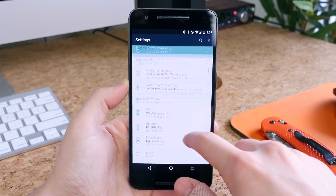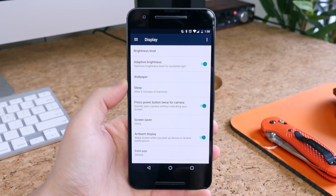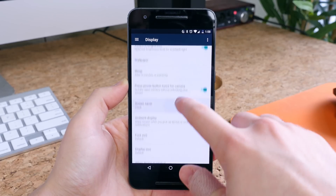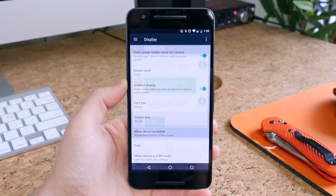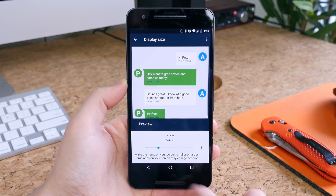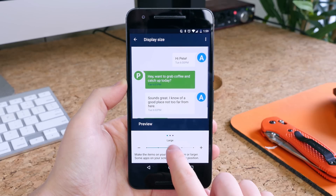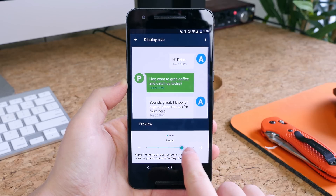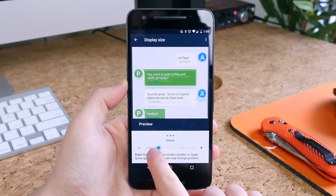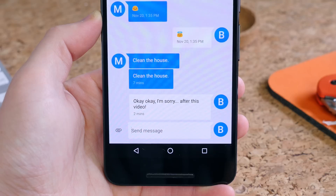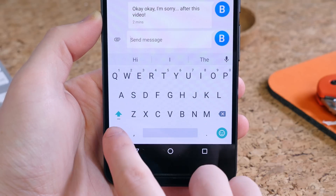While in the settings, you can go to Display and Display Size and use the slider to make items on your screen smaller or larger. You have small, default, large, larger, and largest sizes. There's been a host of new improvements made to the Google keyboard as well.